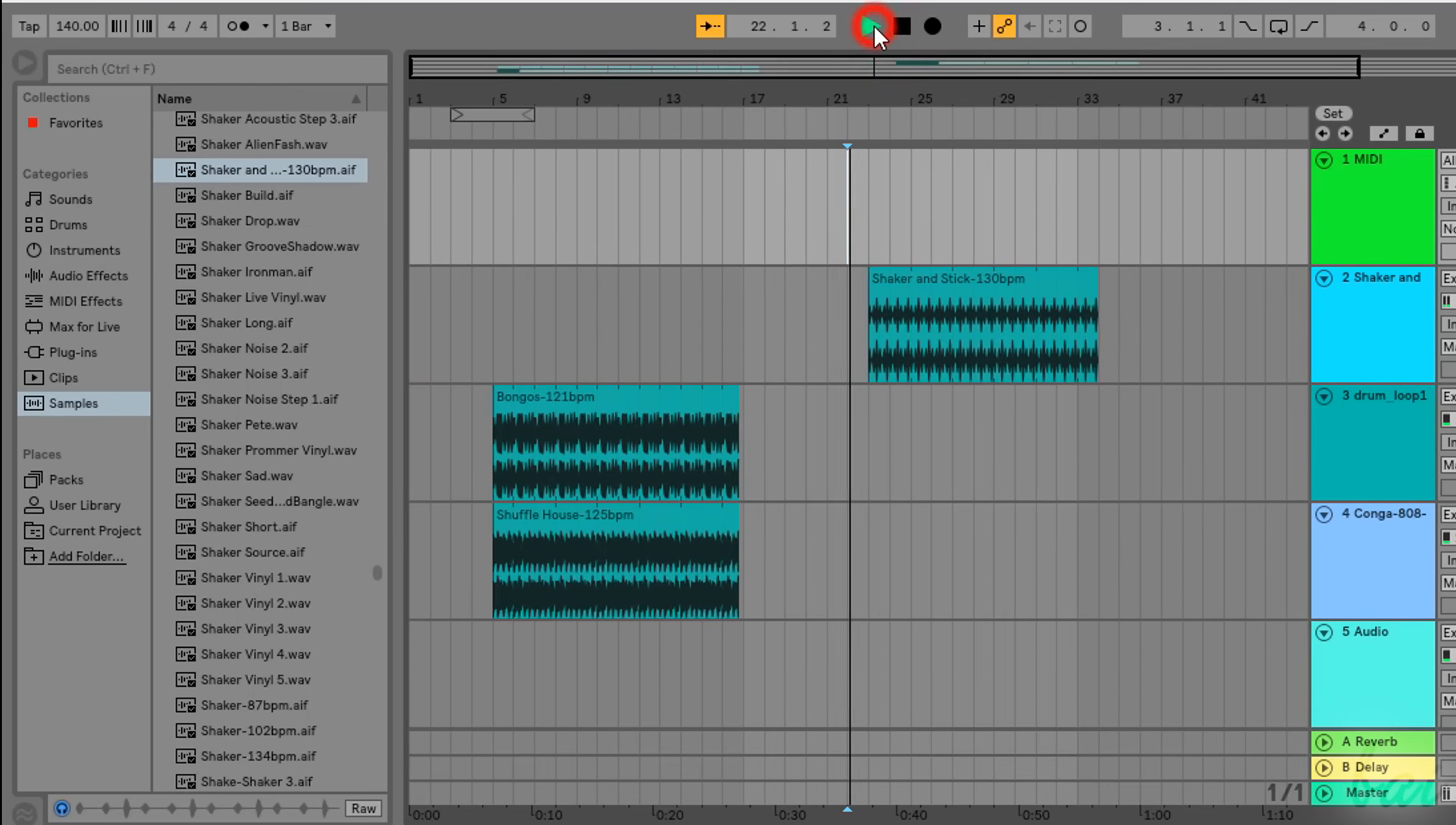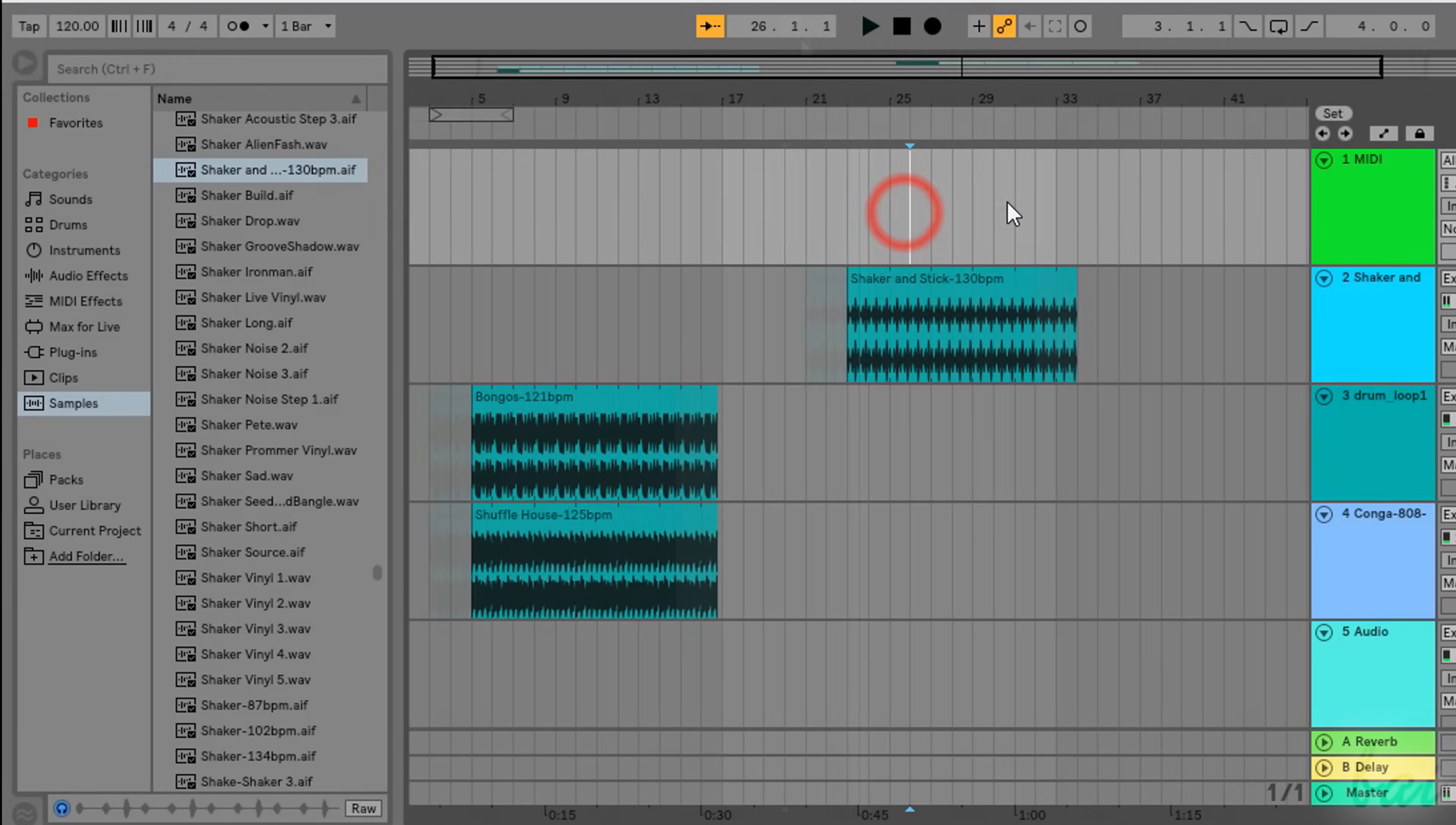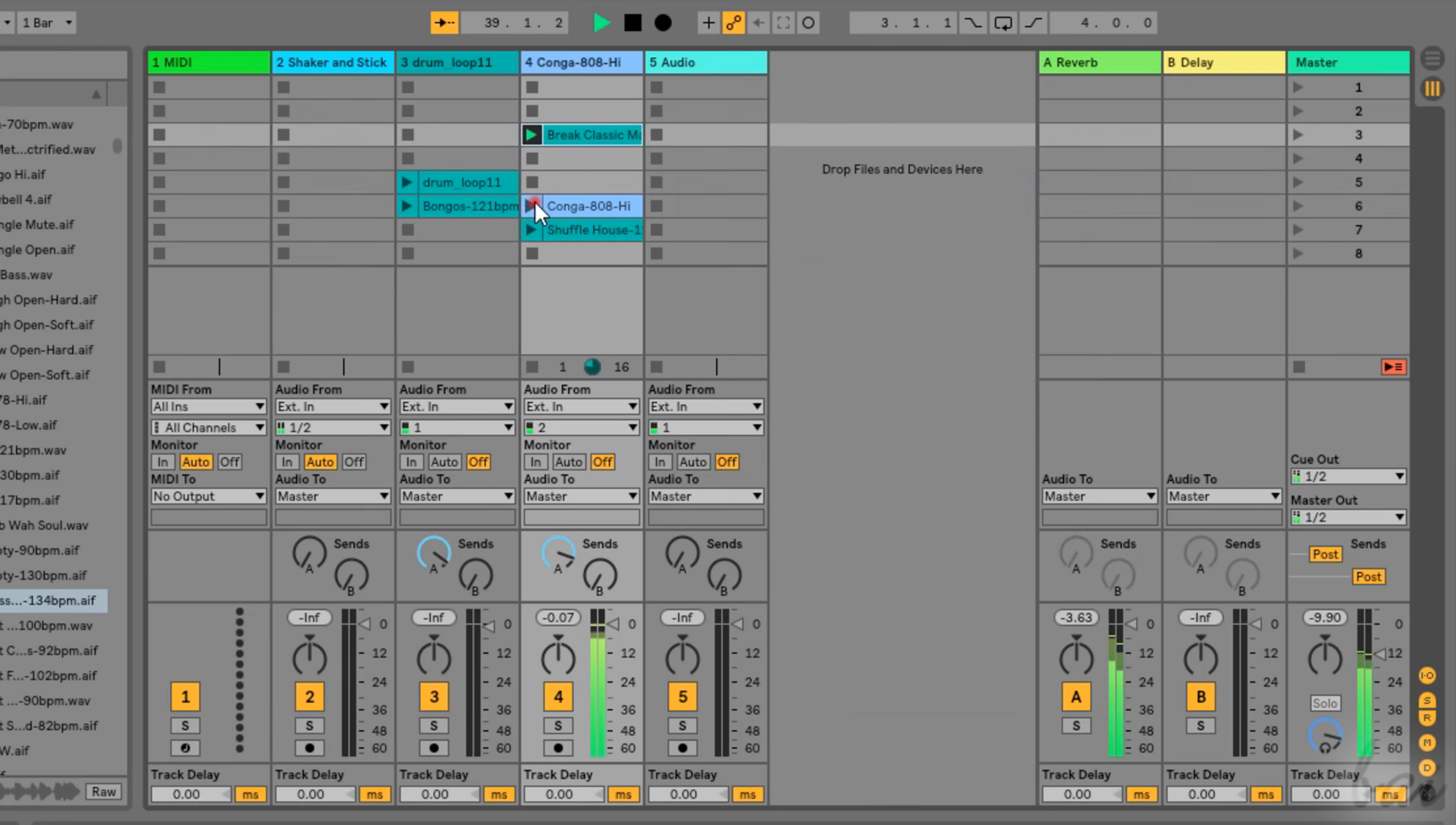When you playback the Arrangement View, you will listen to the point where the black marker is. You can fix it in time by clicking on the Workspace. In case you can't listen to the full content inside Arrangement View, make sure to click on the Back to Arrangement button, especially when working with the Session View in parallel.